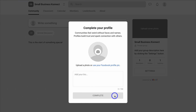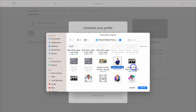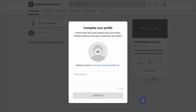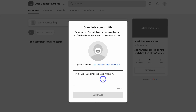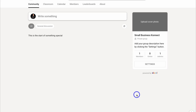Here we want to complete our profile so we can build trust and better connect with our community. I'm going to upload a profile picture, then add a bit about yourself, and then click on Complete.